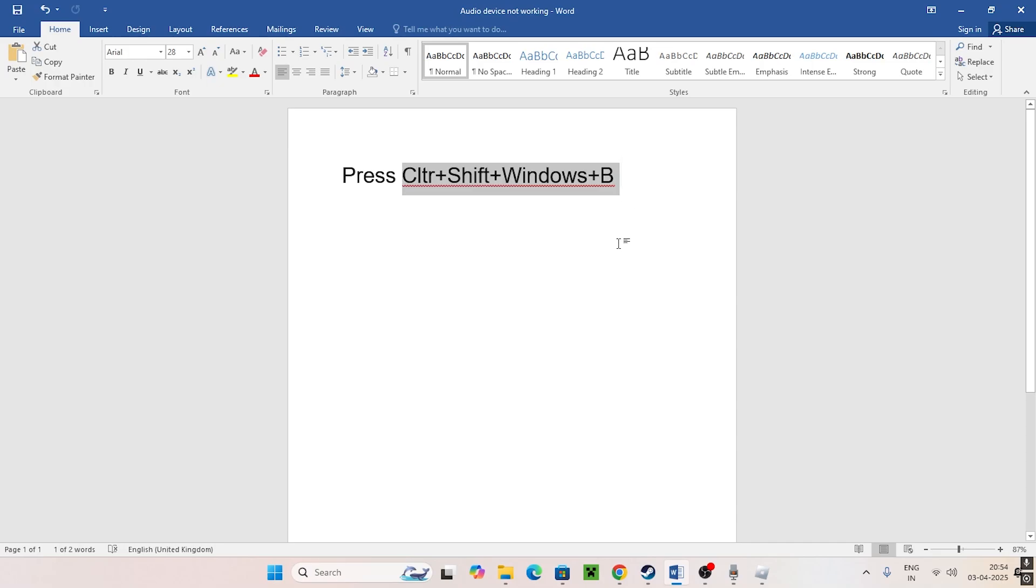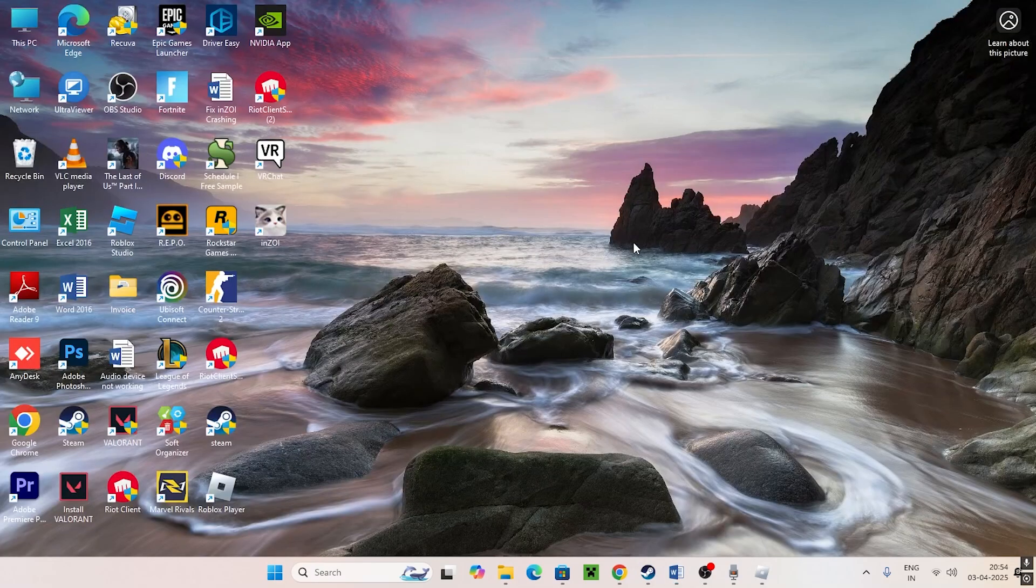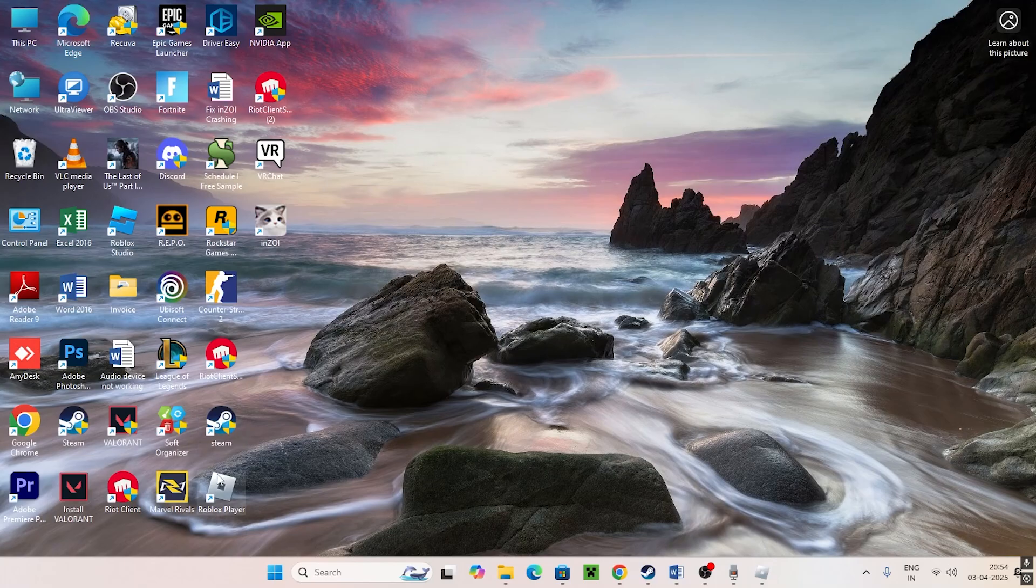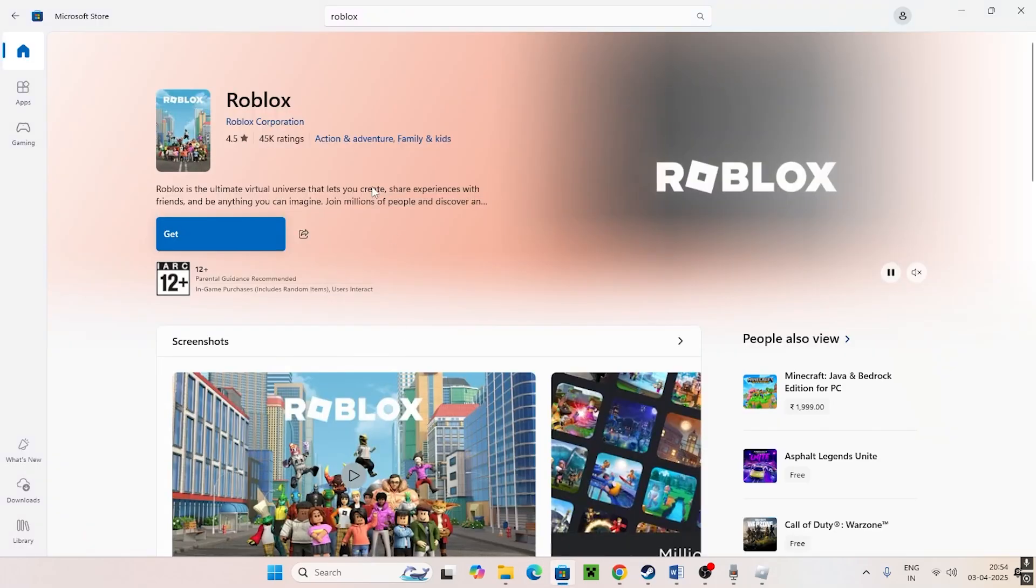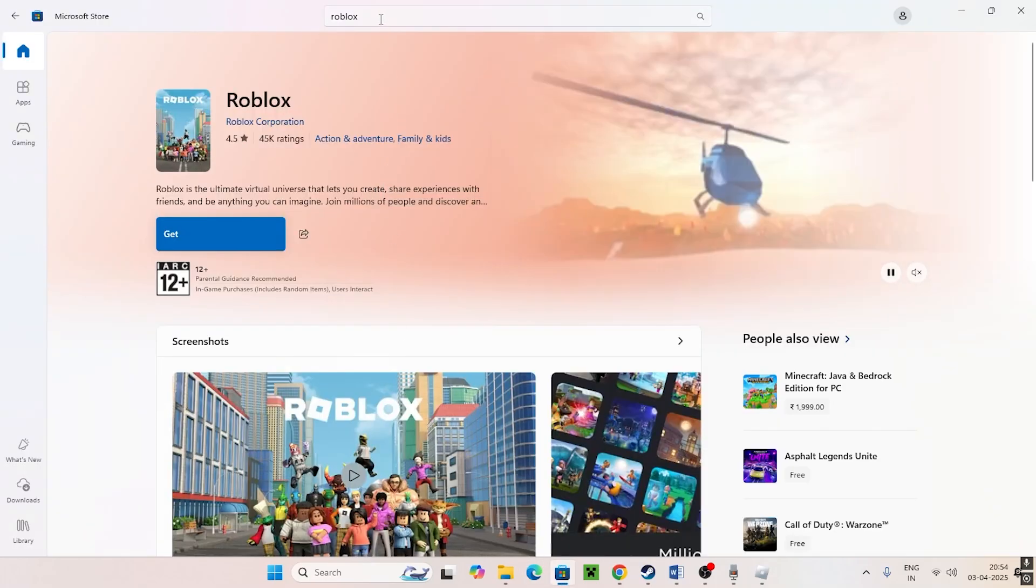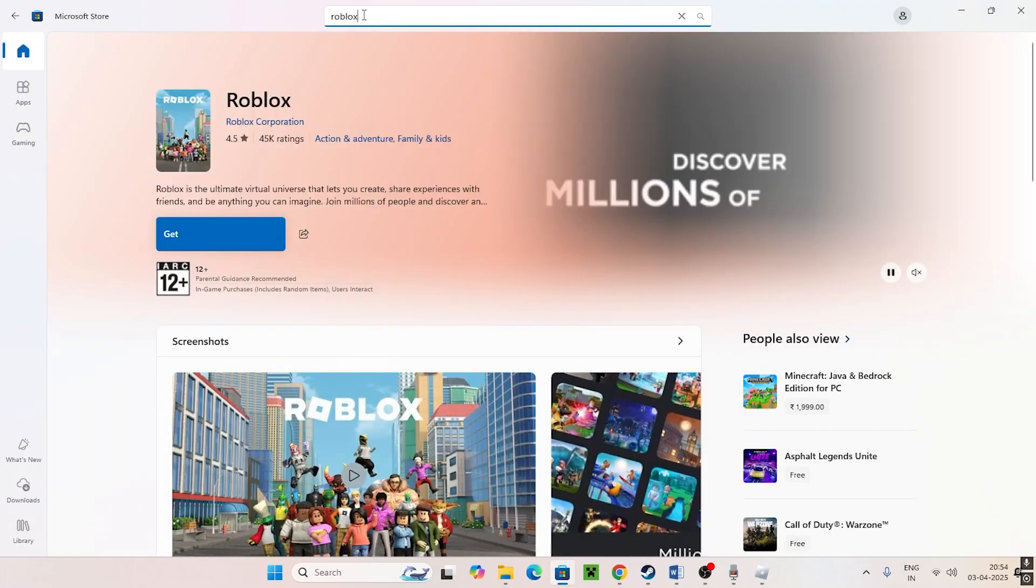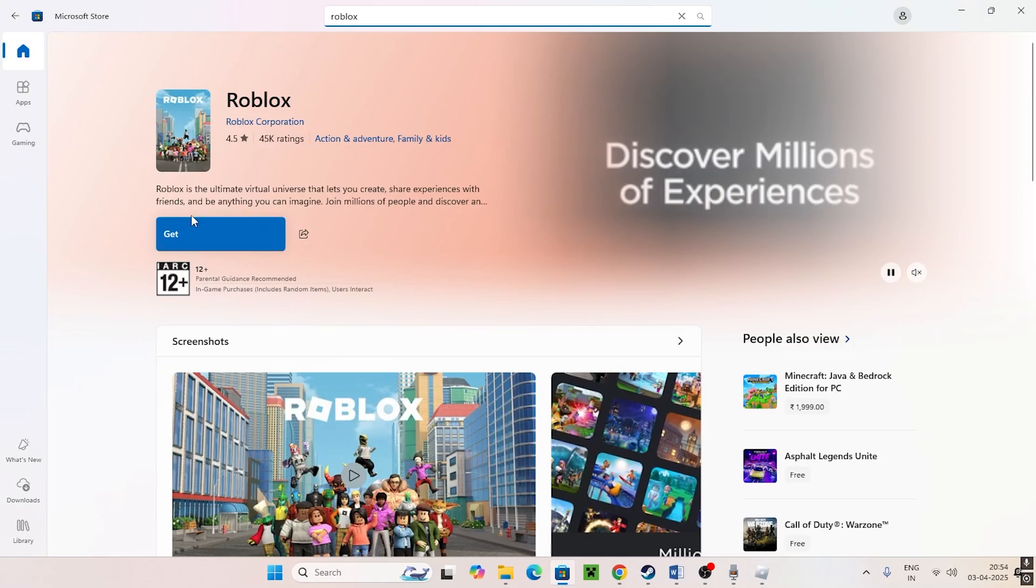Next, what you have to do is download Roblox from the Microsoft Store instead of downloading from Google Chrome. You can just go to the Microsoft Store, search for Roblox. Right now I have installed it over here as you can see.